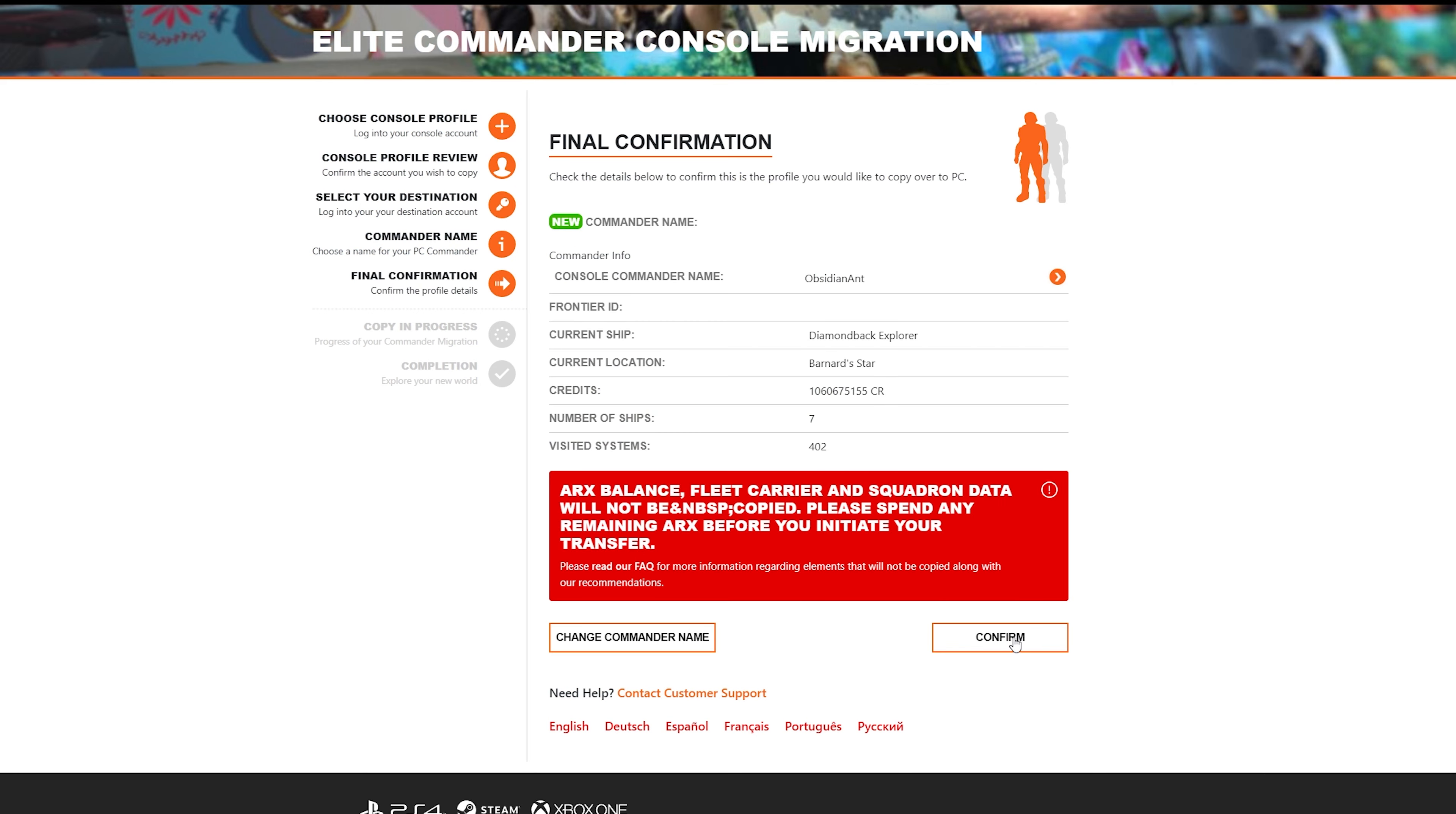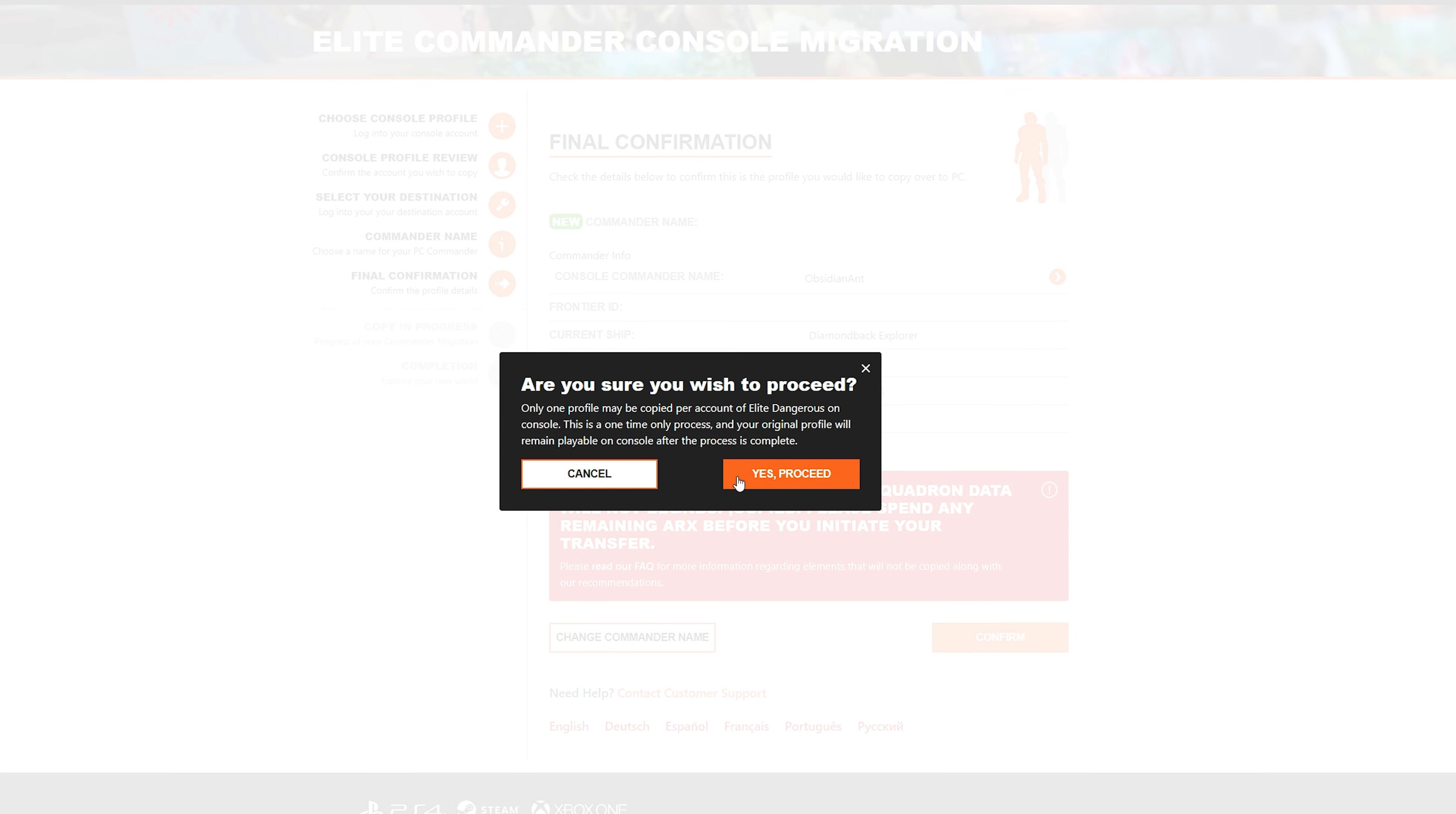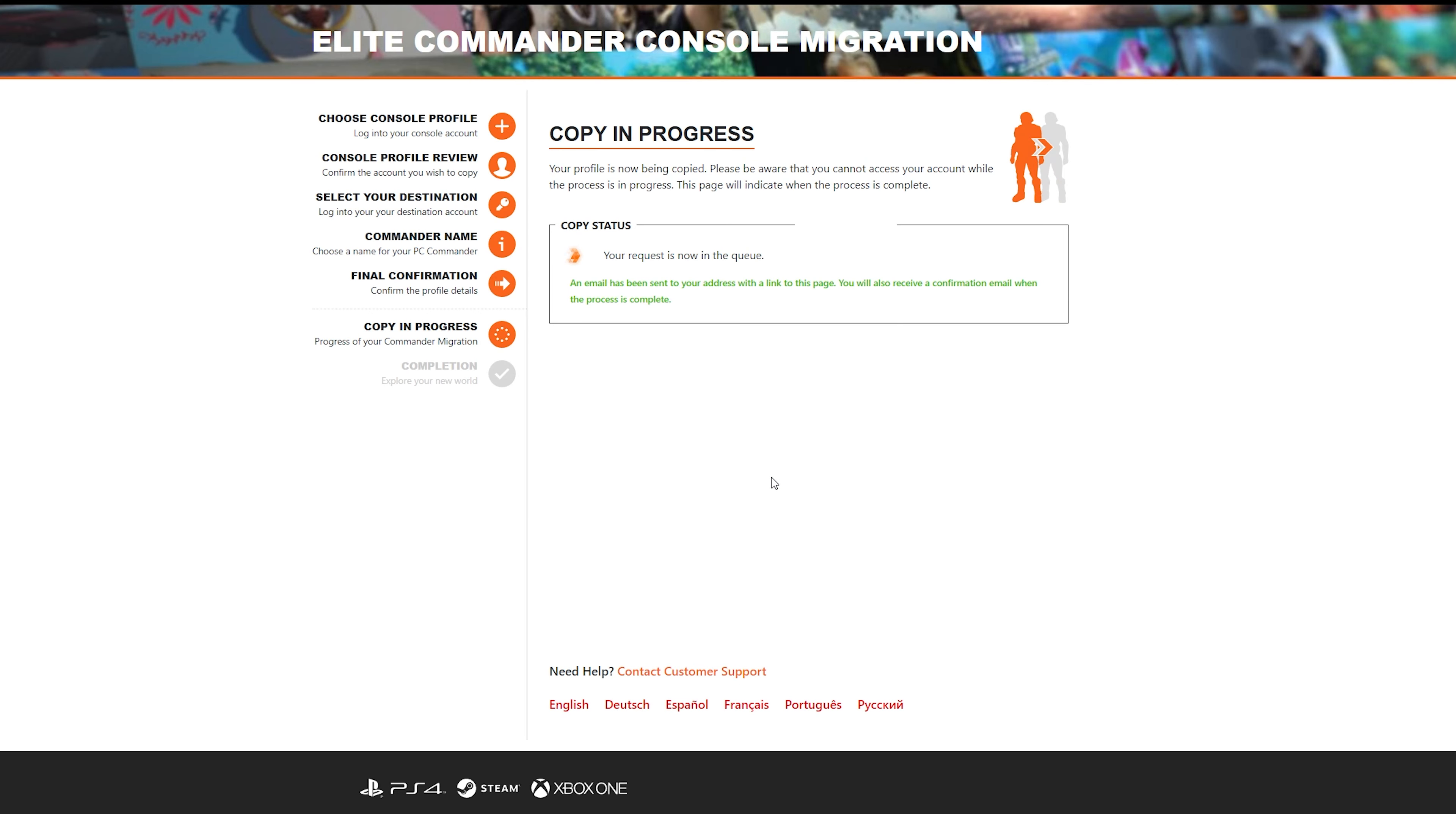It's a final confirmation. And this is the final, final confirmation. Do you want to proceed? Are you absolutely sure? This is a one-time only process. Your original profile will remain playable on console. So, yep, you'll keep your console save, as well as having the same details, the same data, over on PC. You'll then end up in a queue. This queue took around about half an hour to complete for me.